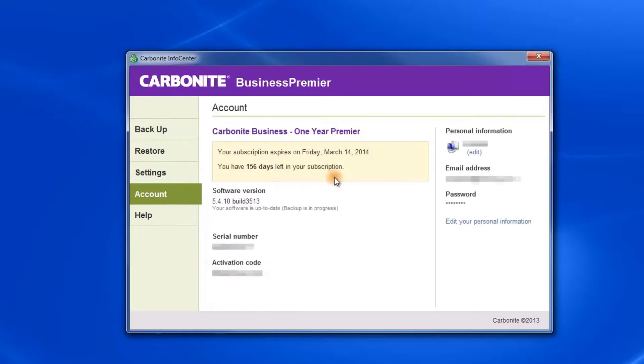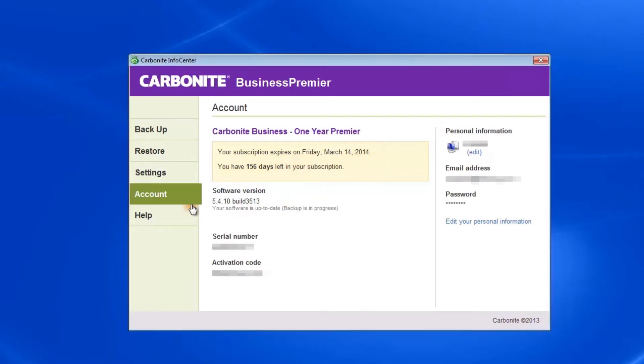The fourth tab is Accounts, which shows you the type of account you have with Carbonite, how long you have left on your subscription, and the software version, including telling you if it's up to date.